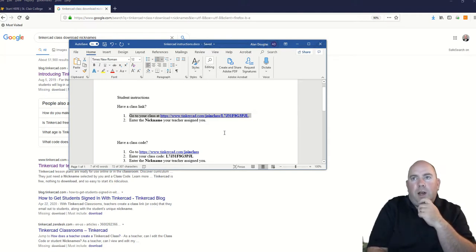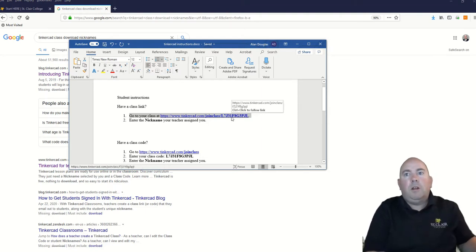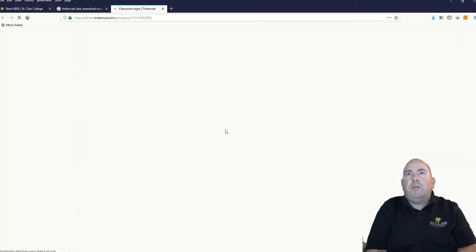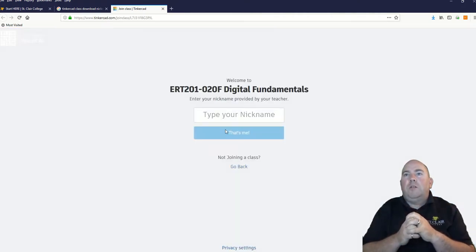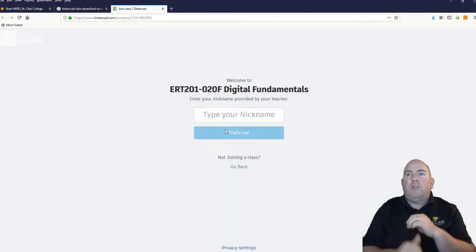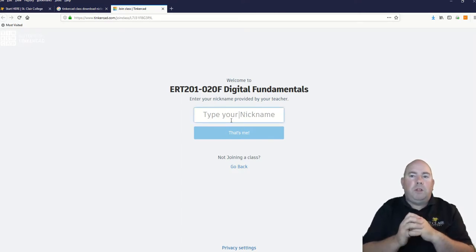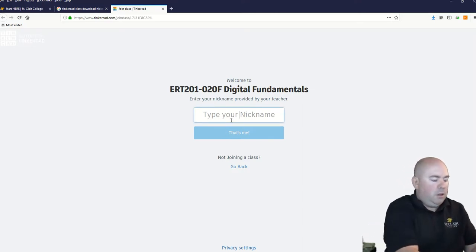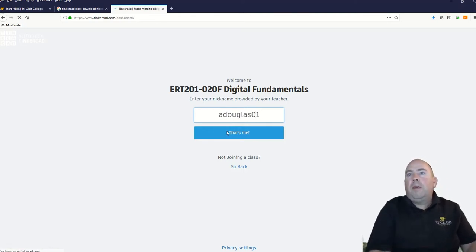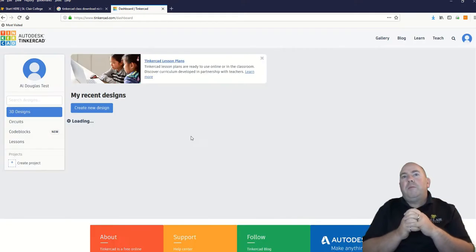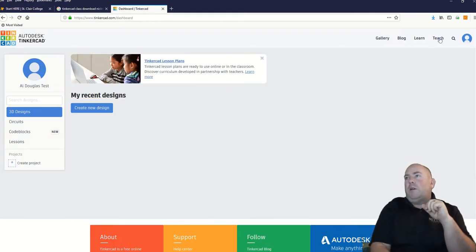Tinkercad is an online service that runs right off the Autodesk website. We'll see if this loads up. That code should take you to the classroom. So this is our classroom — now it's going to ask you for your nickname. This is where you put in the nickname that was given to you. And that brings us to this screen here — I am now logged in.